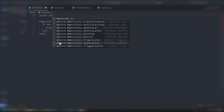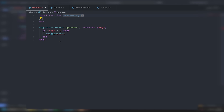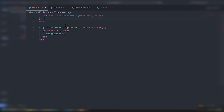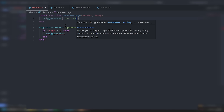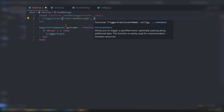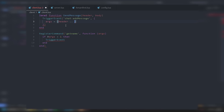Let's make a local function called SendMessage. The parameters are going to be header and body. Inside, we do TriggerEvent('chat:addMessage') and pass a table with args set to header .. ': ' .. body.